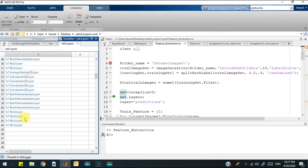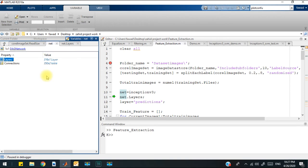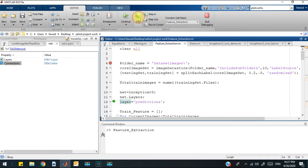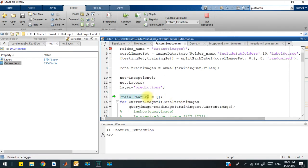You can open each layer from here. This is a set of connections showing how layers are connected with each other. I have defined a layer that is the prediction layer. From this prediction layer, I will extract the features.